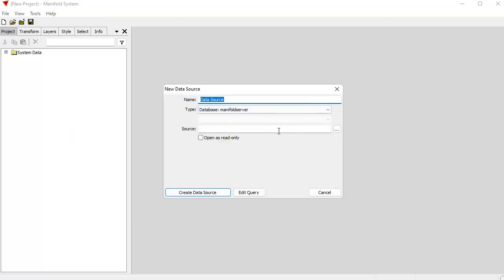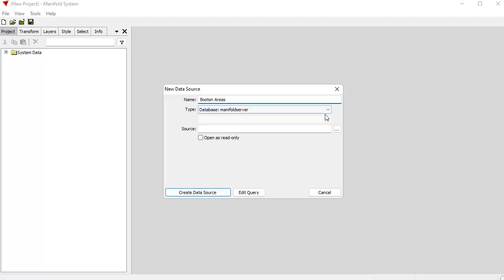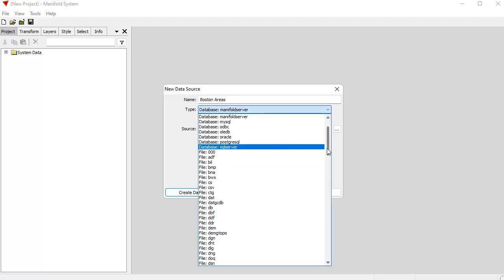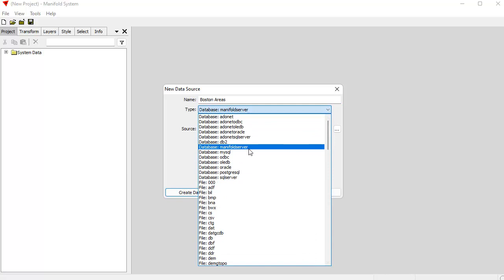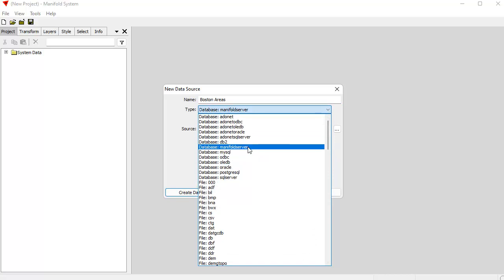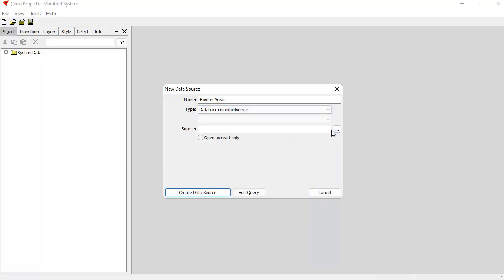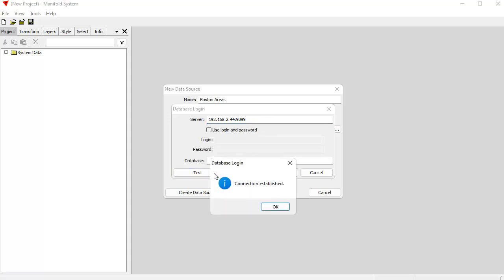And let's call this Boston. The data source type, pick out what you want. This could be any of the Manifold servers, of course, a database. So it's up here with Oracle and Postgres and MySQL and all the rest. And the source for this is going to be control V. I remember the IP address and I don't really have to put the port in because 9099 is the default port, but I'll put it in anyway so you can see how that works and I'll test that.